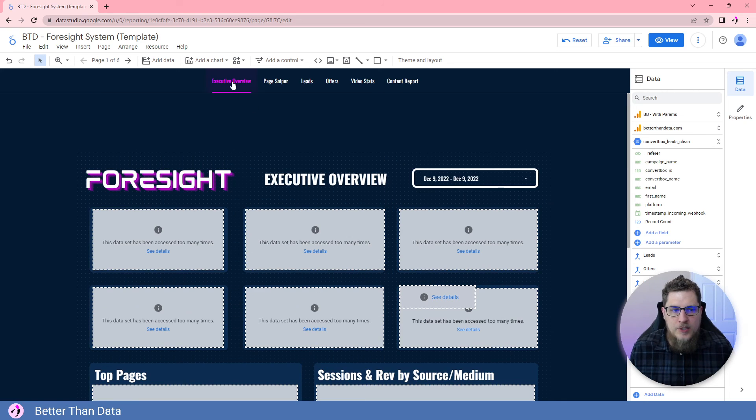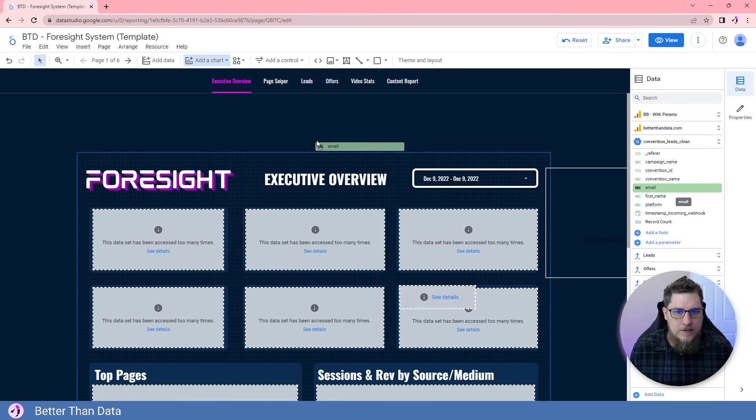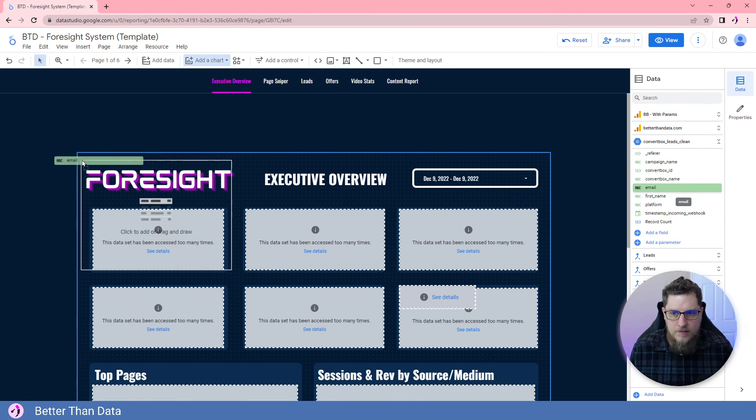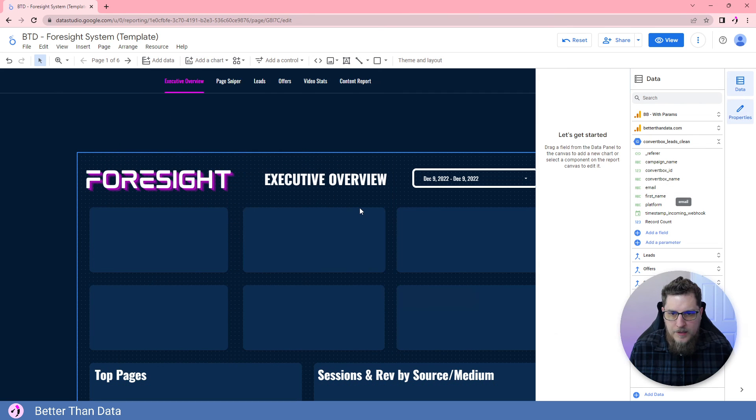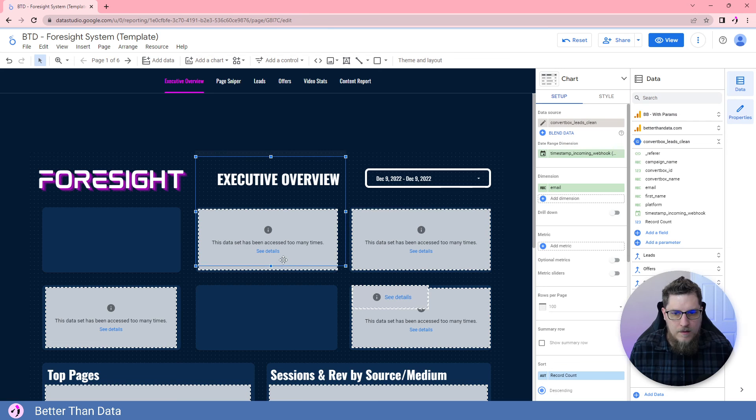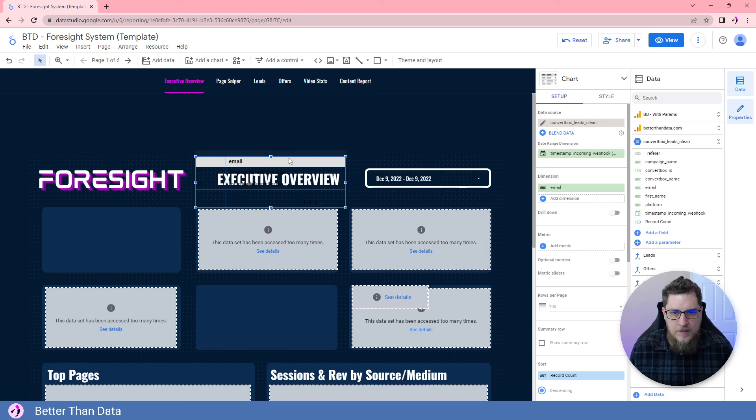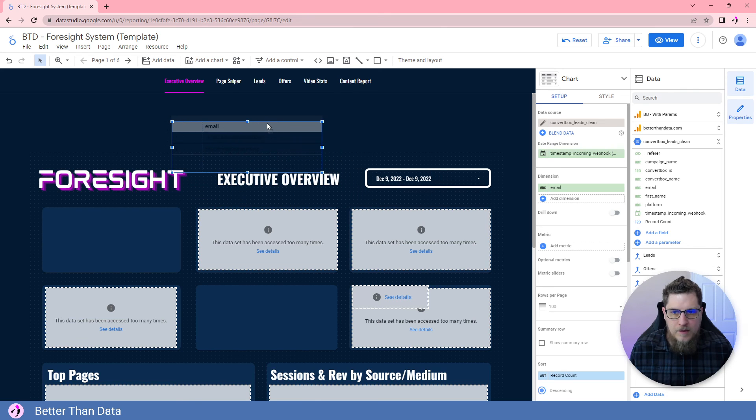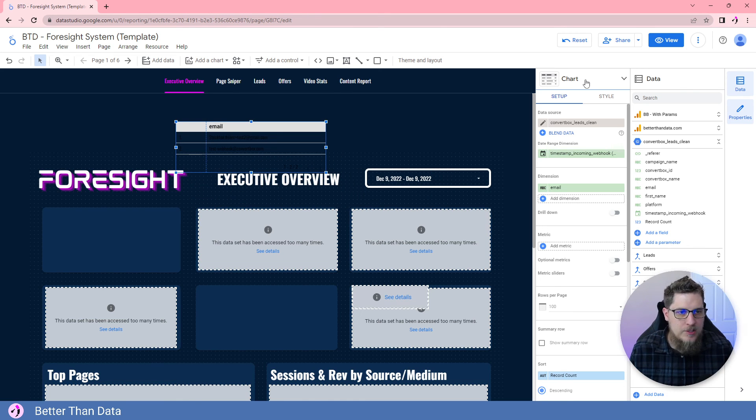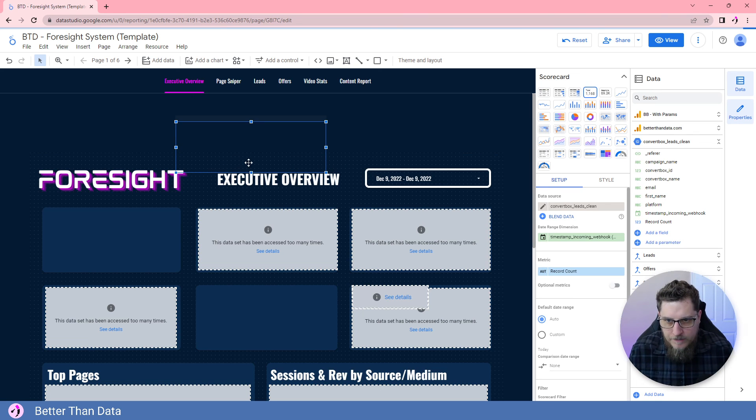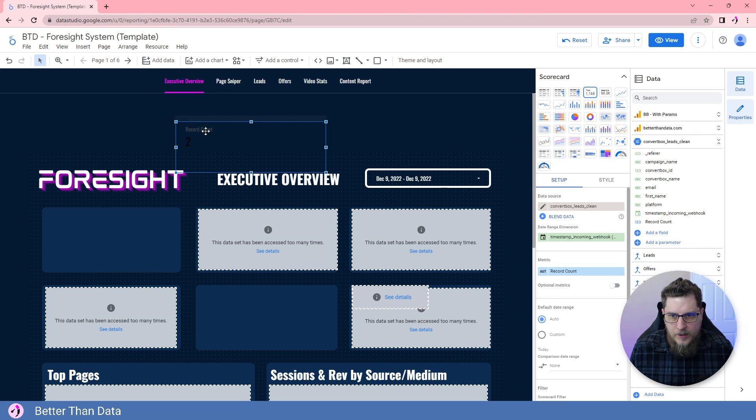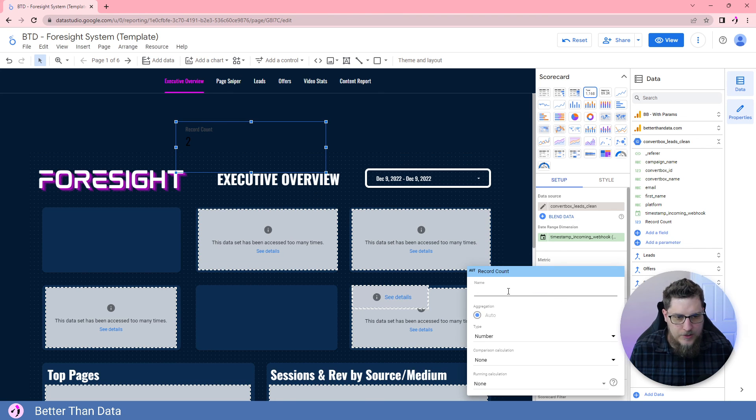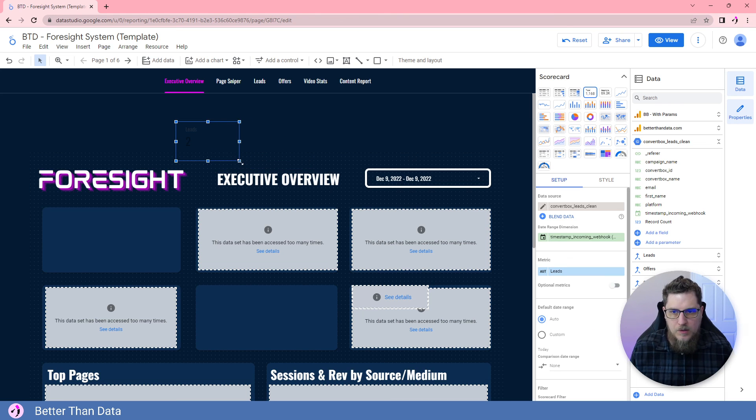And then here we are under the executive overview, we can begin to bring things out to create visualizations. So for example, where do we want to put this, just throw it right up at the top here. This right now is giving us a chart with all of the emails. But instead, what if I want a count, just a count of all the emails. I could change this to be a scorecard. And then here we would have a record count. So we can click the metric and call this leads.